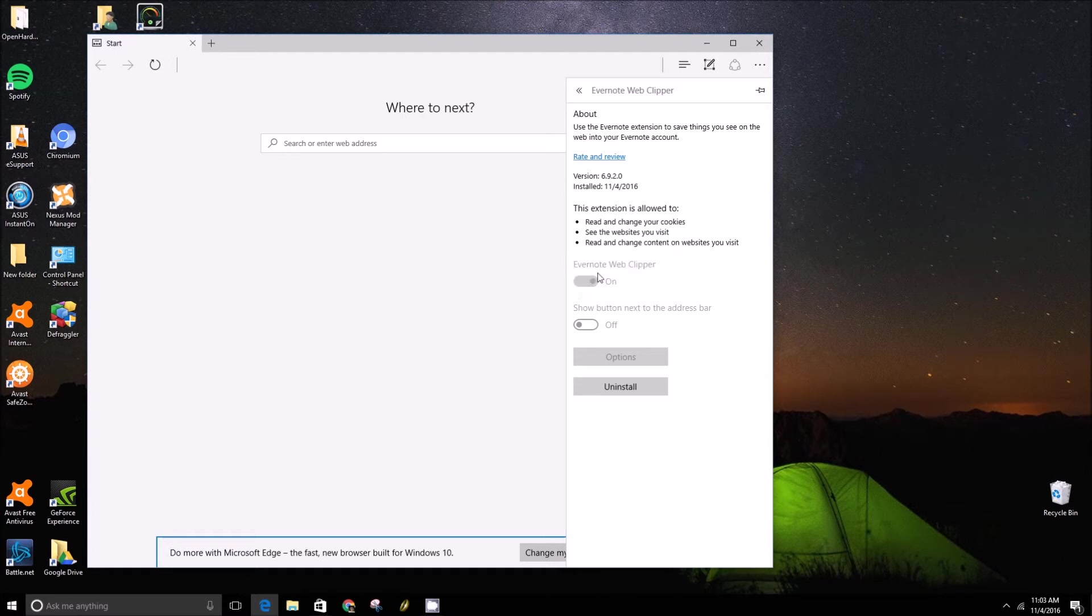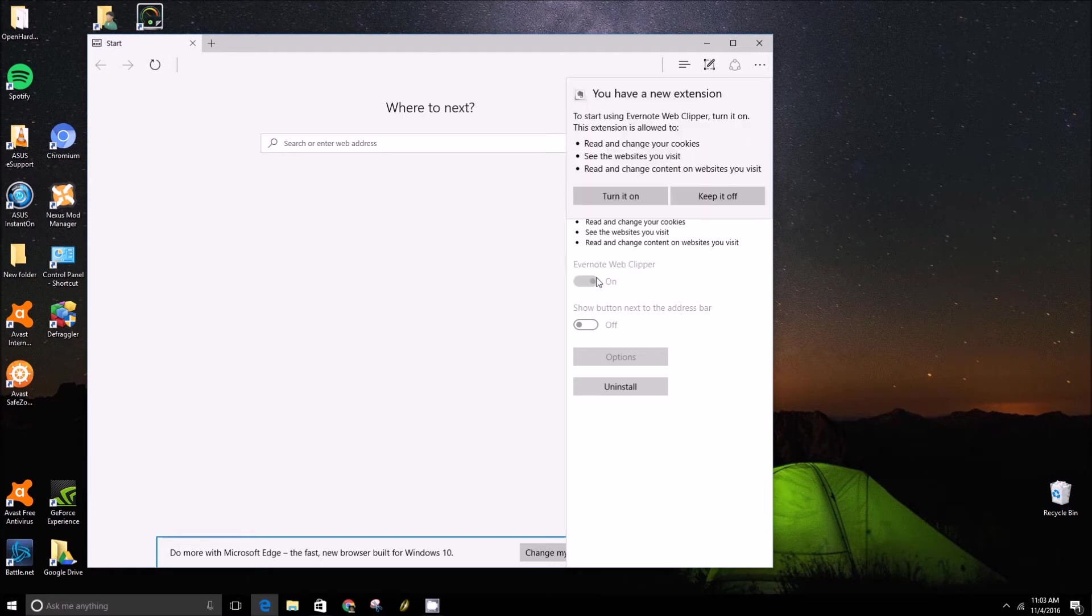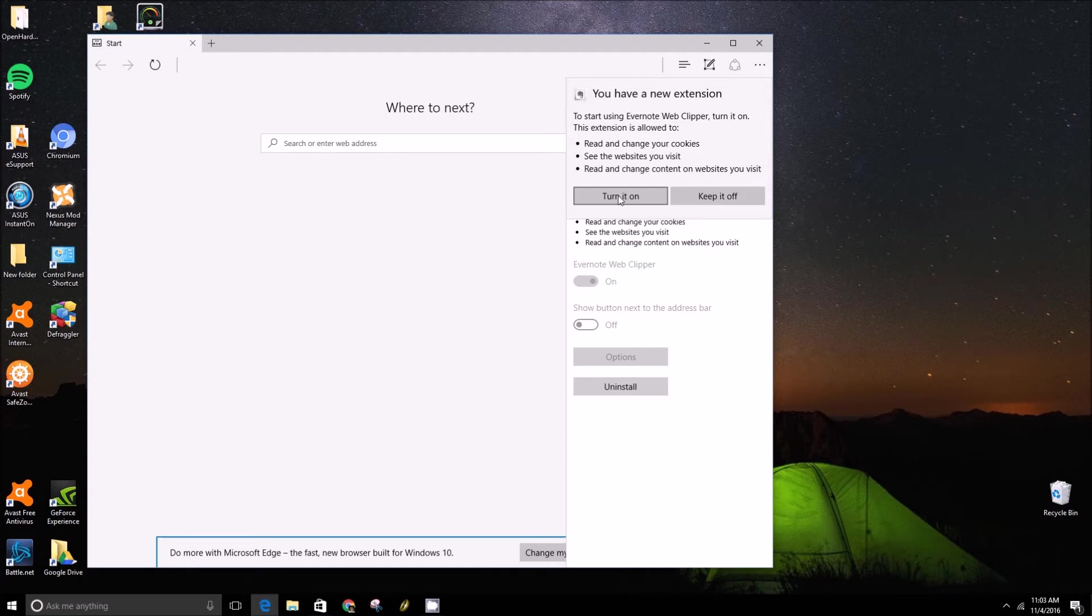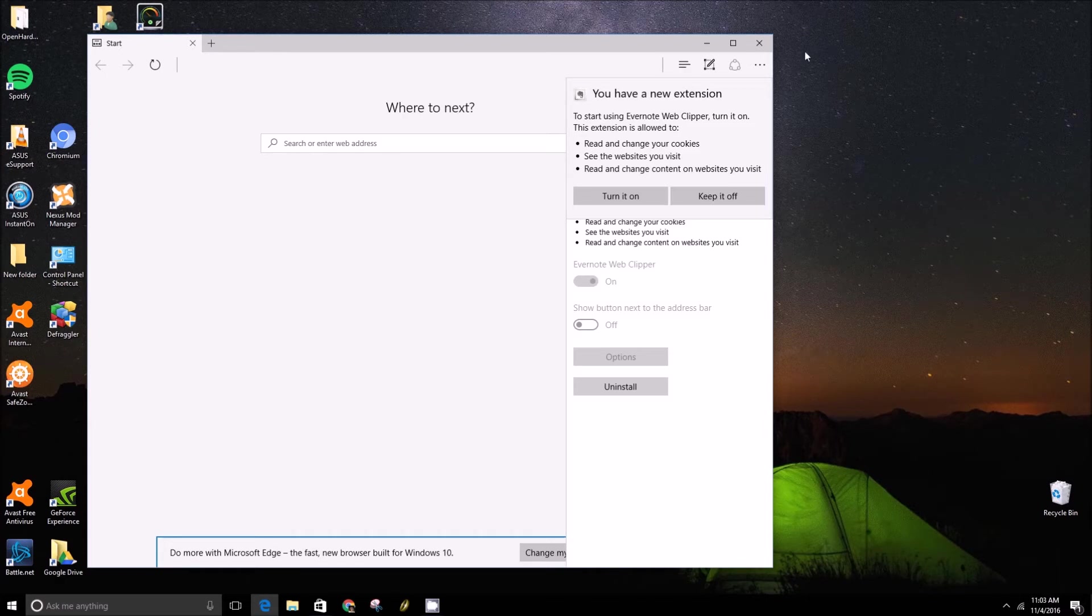You can turn it on and there's that pop-up. Just click on the turn it on button to turn it on. Or if you don't want to turn it on, you just click keep it off.